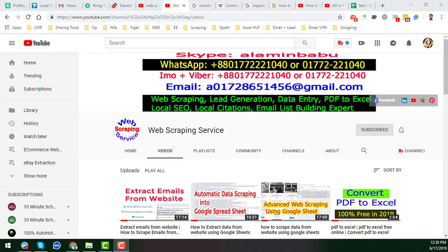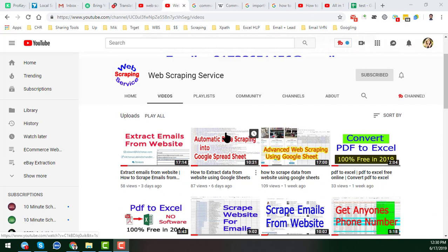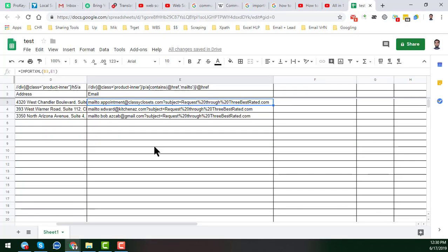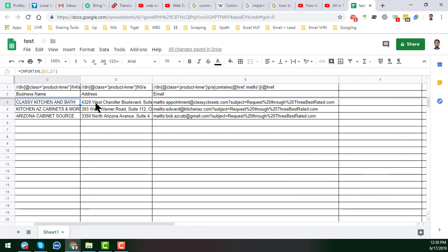Hey friend, this is Amin and welcome back to my YouTube channel, Web Scraping Service. I will show you how to extract email addresses from Google Spreadsheet. In my previous video, you already learned how I scraped email addresses from a website. If you haven't watched that video, please see it — I'll give the link in the description. This is the Google Spreadsheet where I showed how I extracted the email addresses from the website.